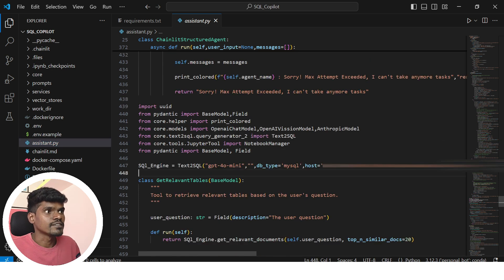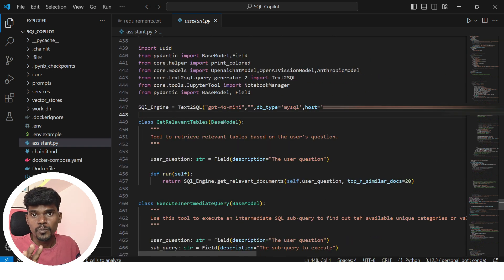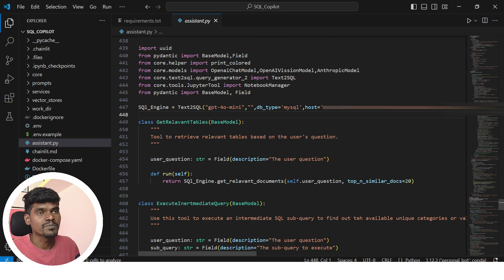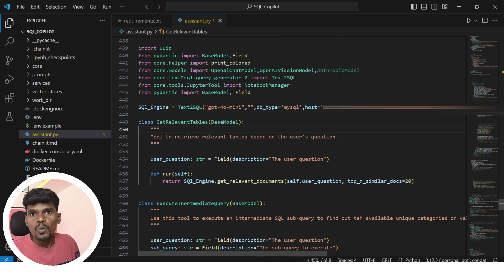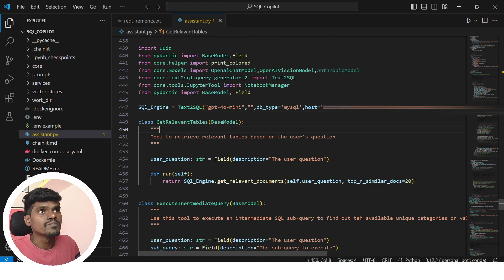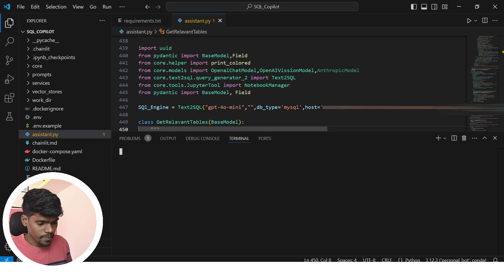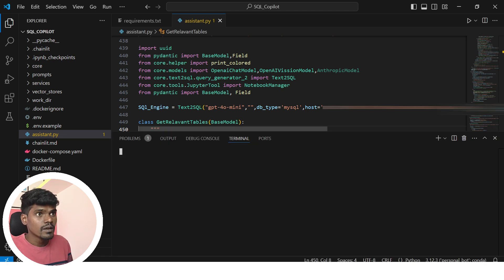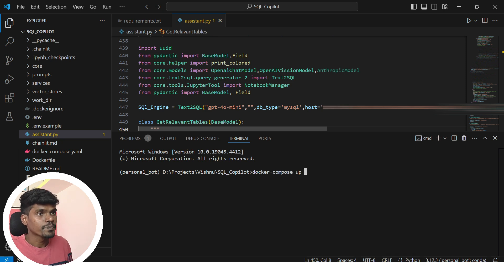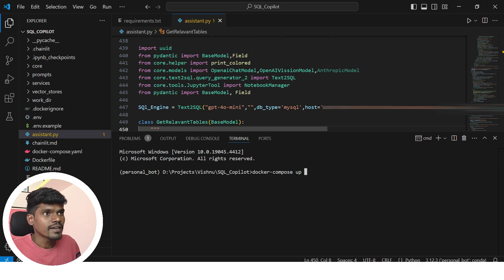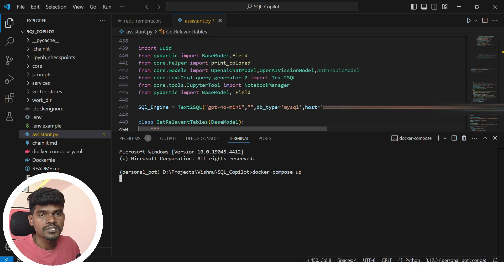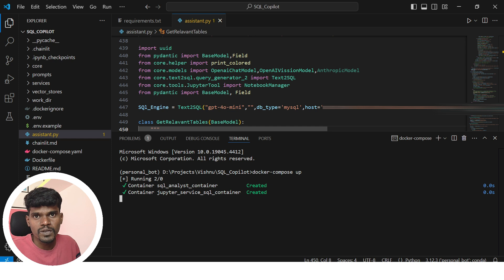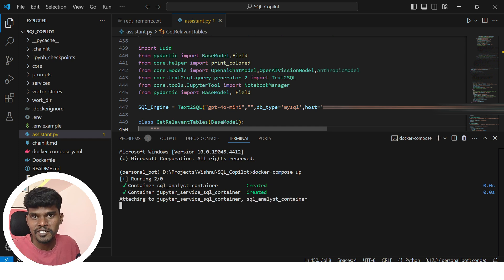Now we can run this project. Before that, make sure you have installed Docker in your system because we're going to run this project using Docker. Once you have Docker installed, just run this Docker command: docker compose up. That's it. It will make the application up. Simply navigate to your localhost and start interacting with your agent.